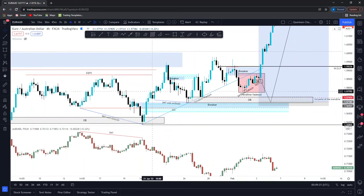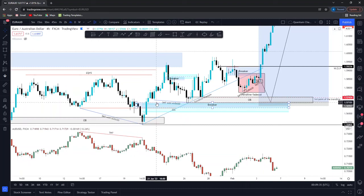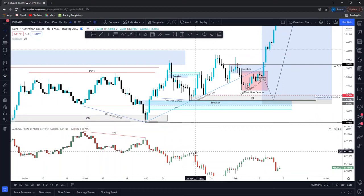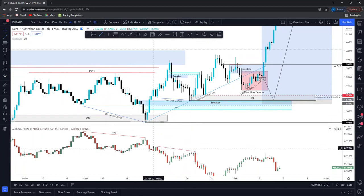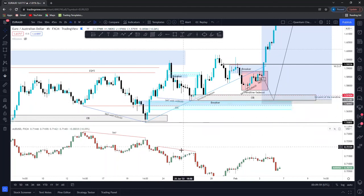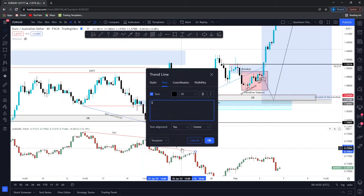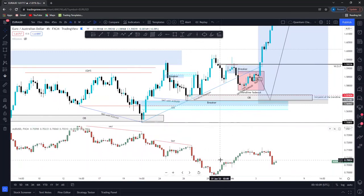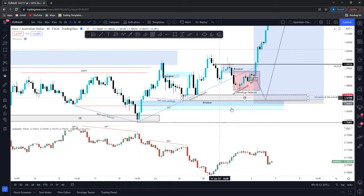Then we see price trade back into this region here, and again we swept this engineered swing low and traded through this bullish order block. Often when you trade through a bullish order block from a short-term perspective, it could also suggest SMT is on the cards. Looking at this area — from this high here to this high here — notice price failed to make a higher high, but over here we successfully made a new lower low. That shows that cracking correlation — that shows that SMT divergence.